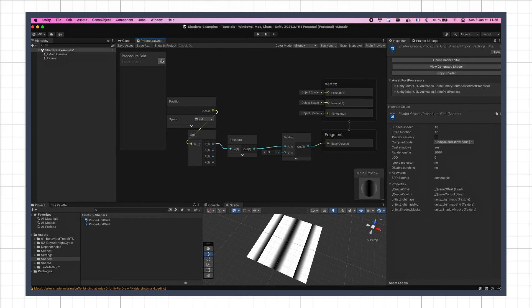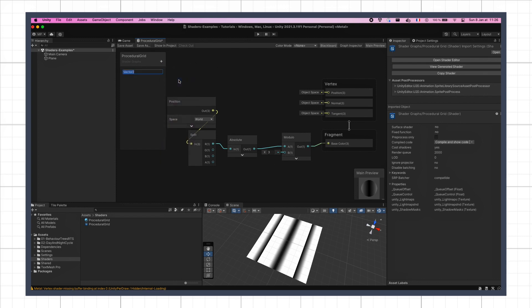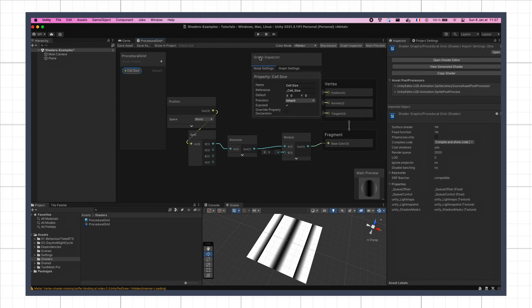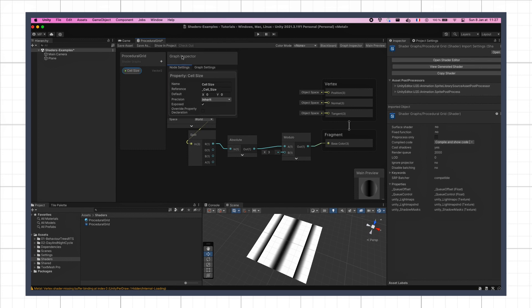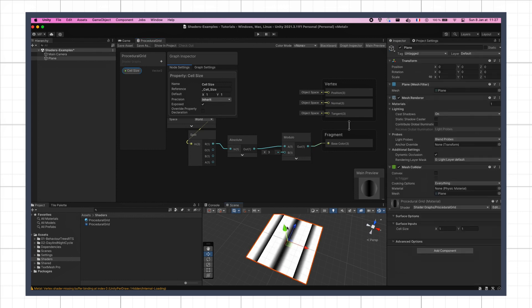To do this, let's go to the graph's blackboard, and create a new parameter for our shader, of type vector2, called cell size. We can also open the graph inspector panel, and select this variable to set its default value to 1 on both axes. And then we just have to save our asset to see this new parameter appear in the inspector of our material using our shader.